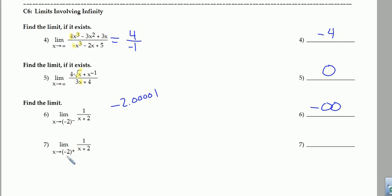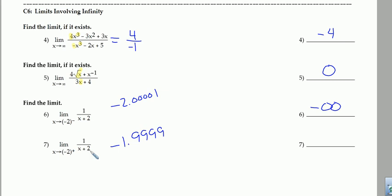Number 7: as we approach from the right, that would be plugging in a number like negative 1.999, just to the right of negative 2. If I put that in and add 2 to it, I'm going to get a very small positive number, and following the same reasoning, 1 divided by a very small positive number is going to be headed towards positive infinity. So there's concept 6.